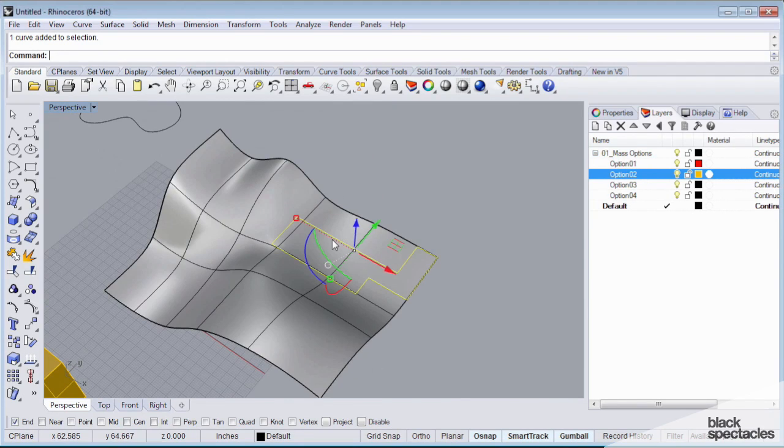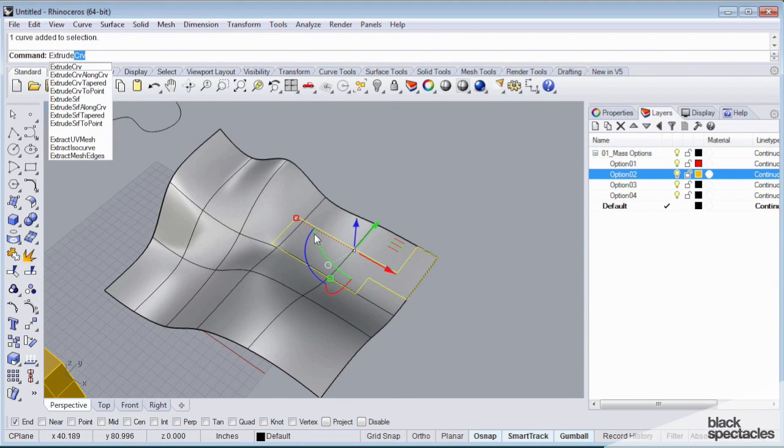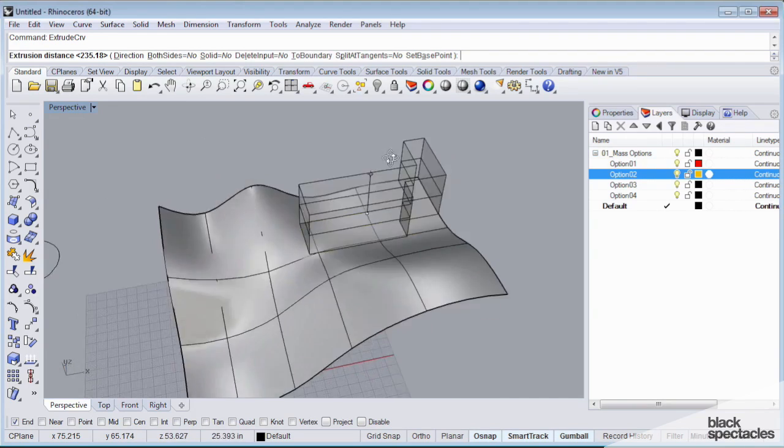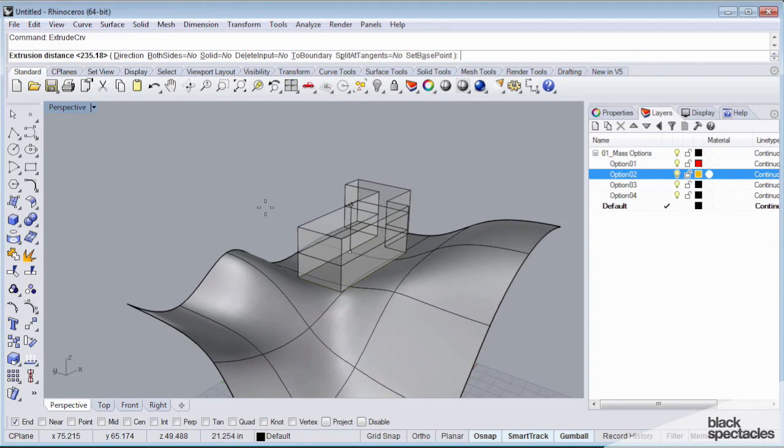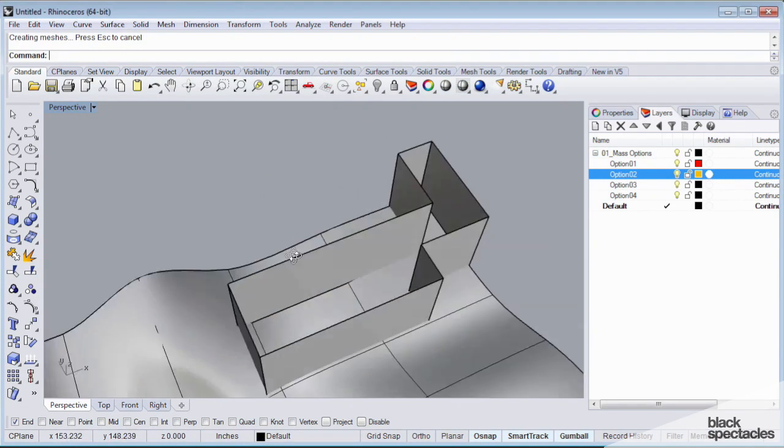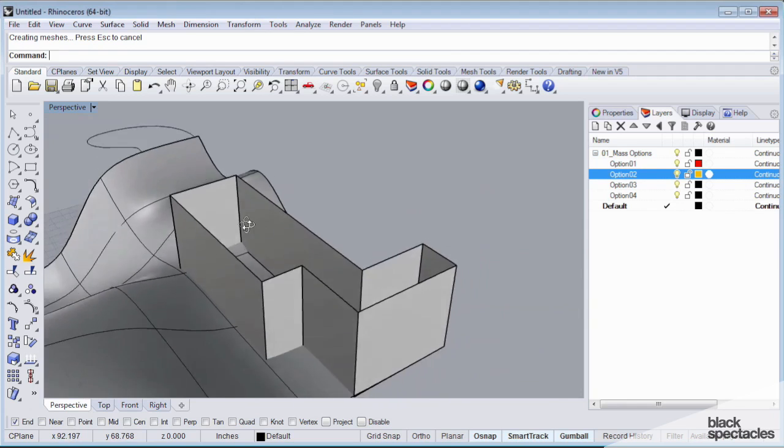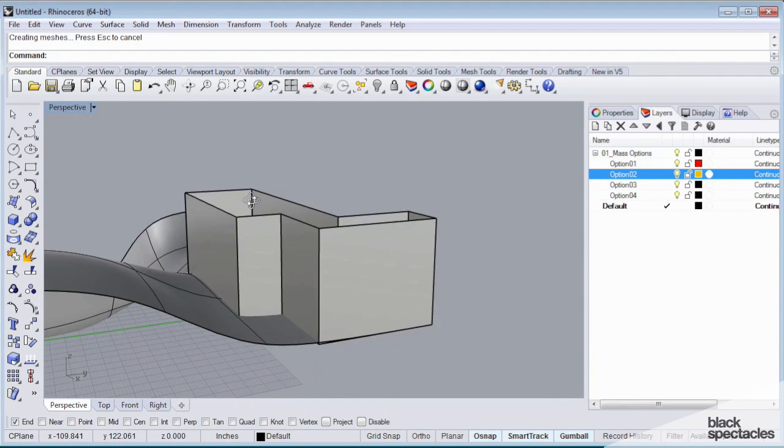But one thing I can do is instead of working with boxes, I can actually just make an extrusion of this curve. One thing to notice, by default, what this extrusion command is going to do is it's just going to create an extrusion of those curves. There's no top, no bottom.